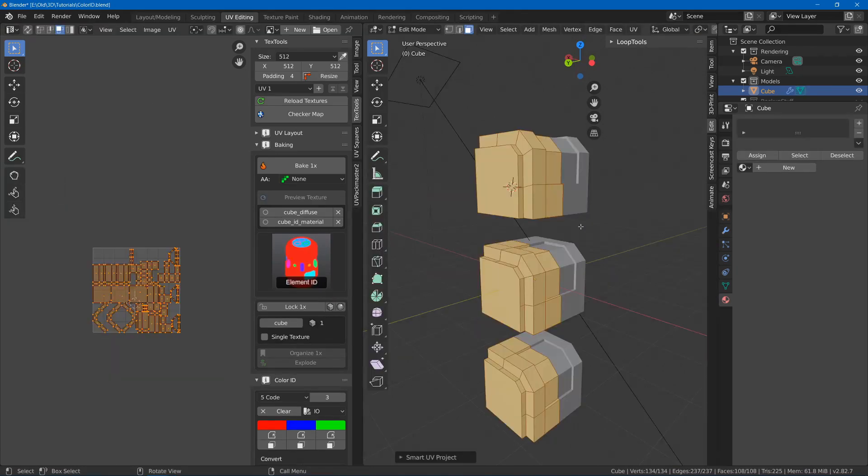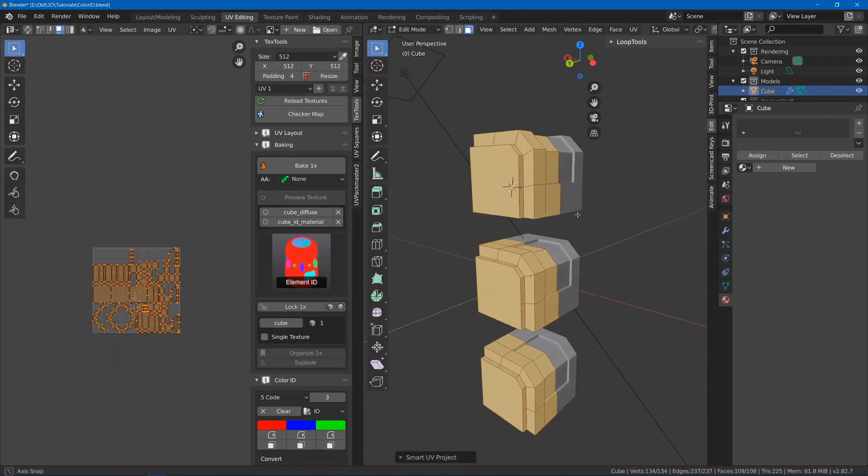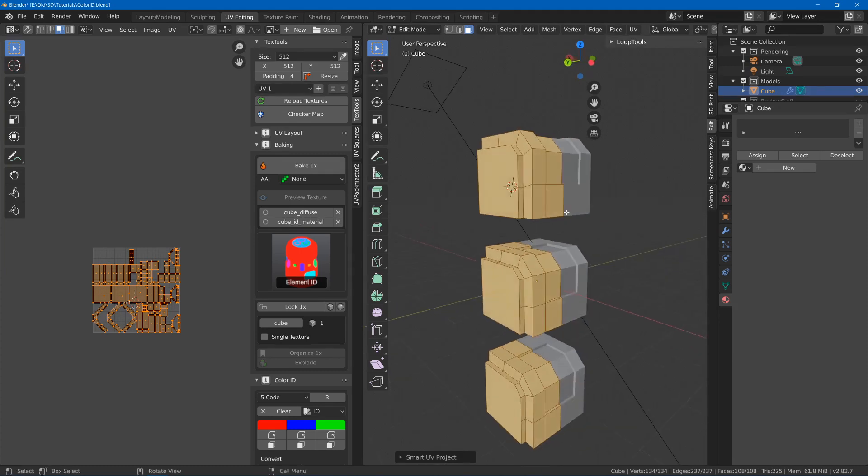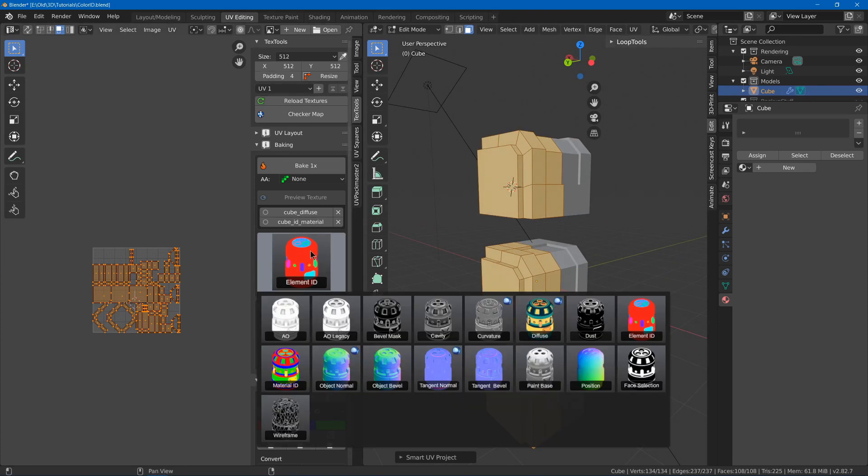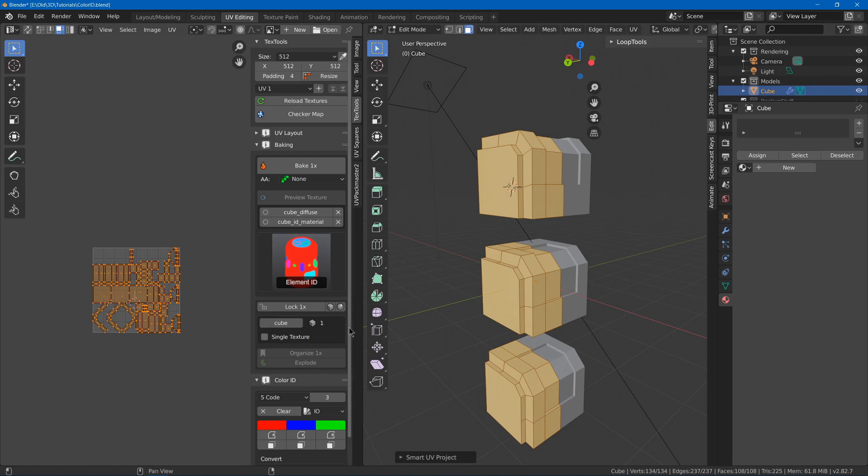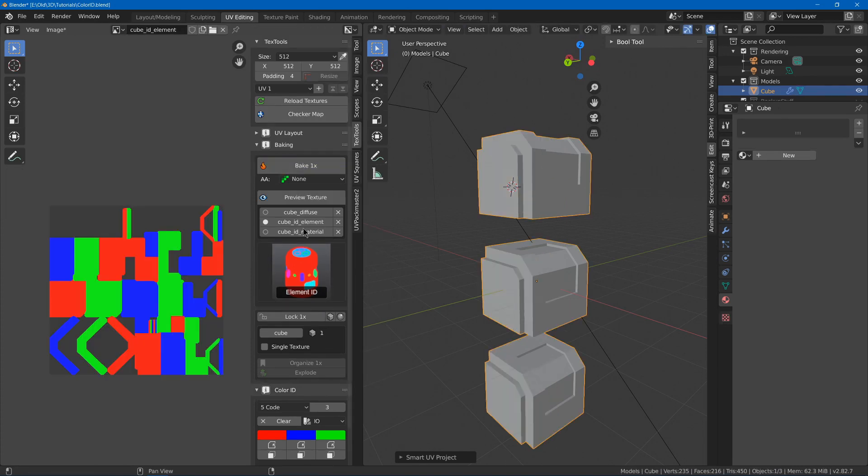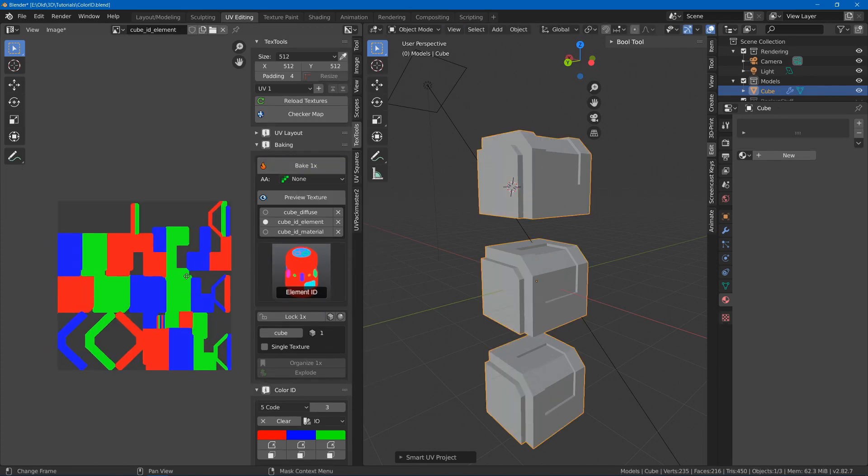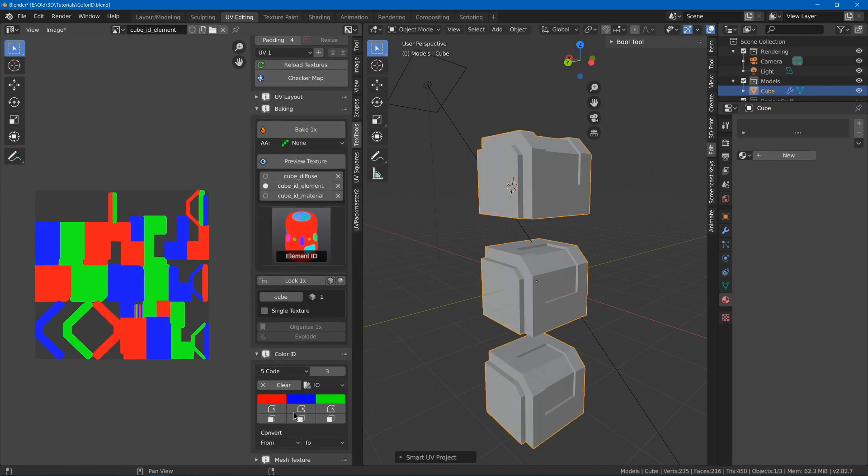Now if you actually have multiple different elements in it, and you want each element to be its own color, you can actually just use the element ID and hit bake. And it should work without having to set up any of these materials here.